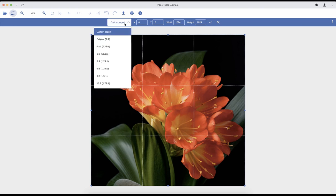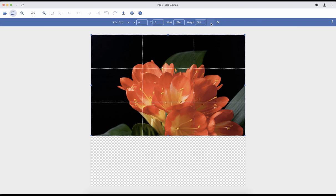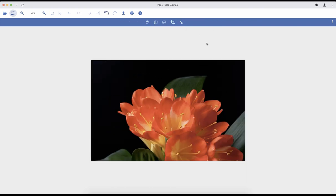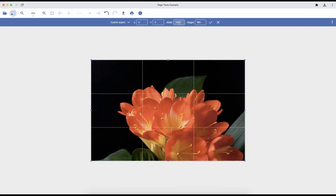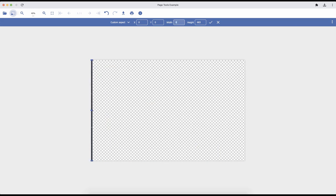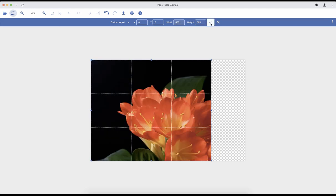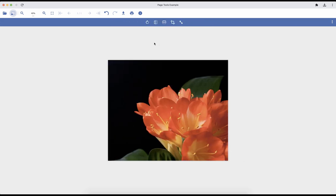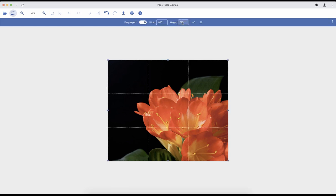You can choose any aspect ratio from the dropdown and the image will be cropped accordingly. You can also specify the width and height of the resulting image and the image will be cropped as per the values you have provided.